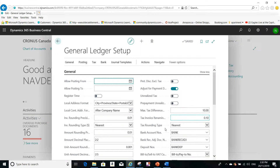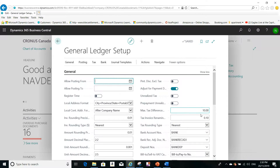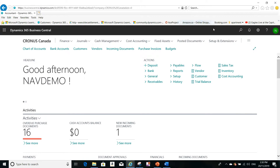In the General Ledger Setup, you can see the field for the invoice rounding threshold for taxes. I have set it to 10 cents — you can set it to five cents, for example. This is the second setup. Now the last step is to go to the purchase invoice.